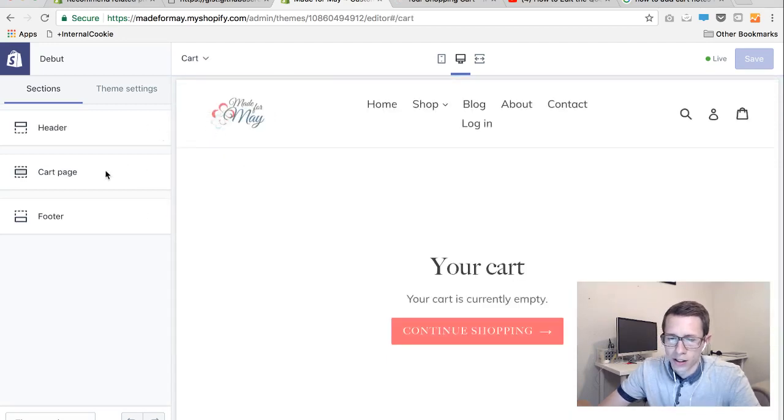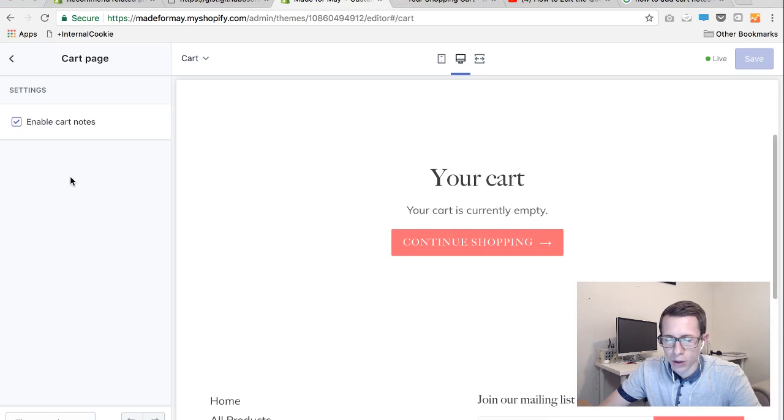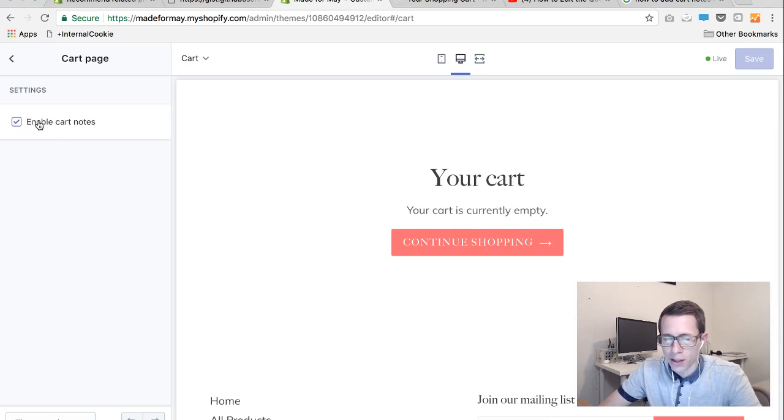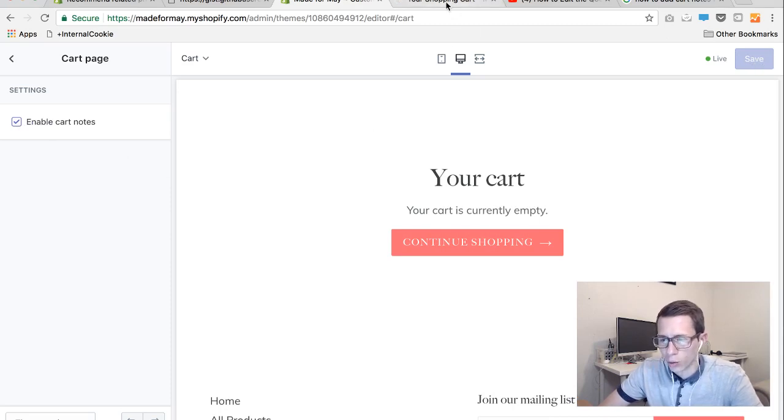So once in the cart page there's an option on the left for cart page rather than header or footer. And this is usually disabled by default. So just check the box, hit the blue save button in the top right and you will be good to go.